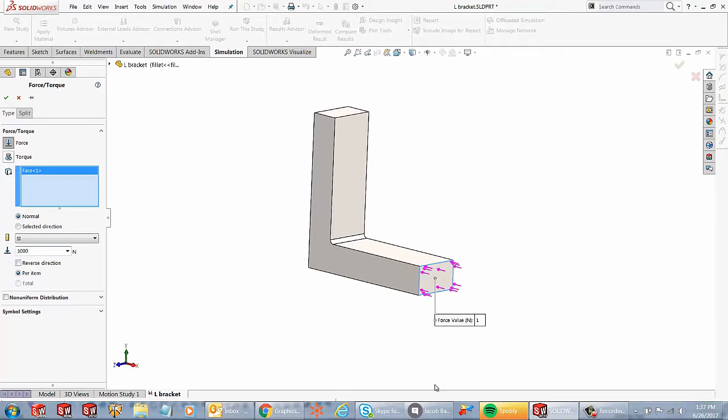what this is telling me is that I am pushing this face inwards with a 1000 Newton force.